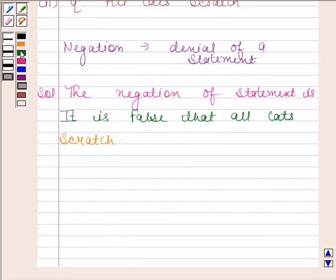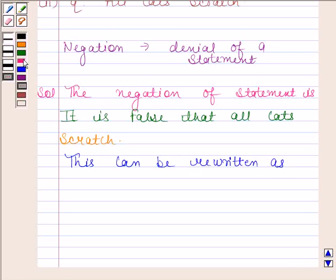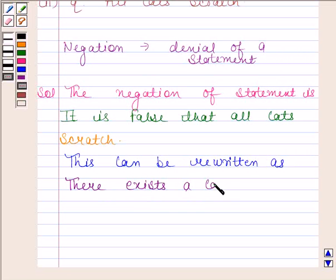Now this statement can be rewritten as: there exists a cat which does not scratch.